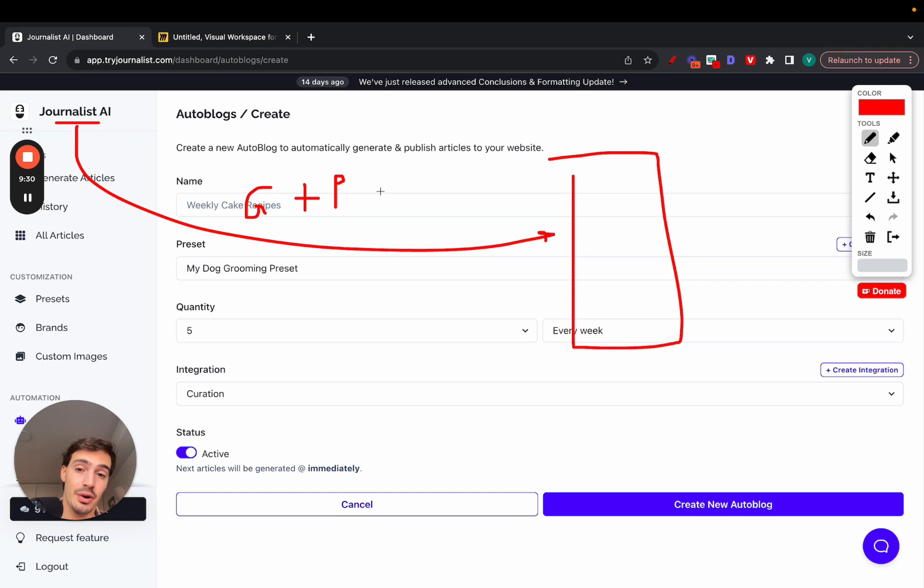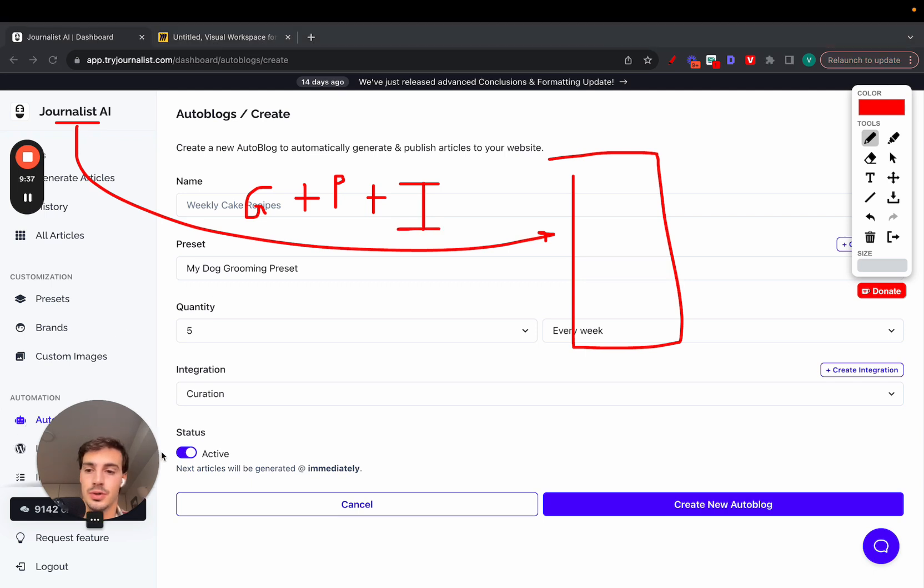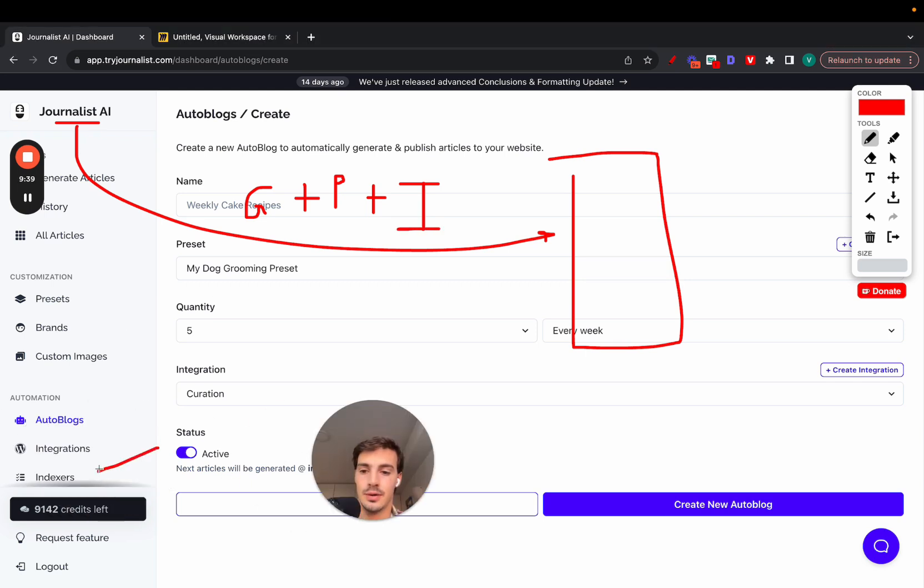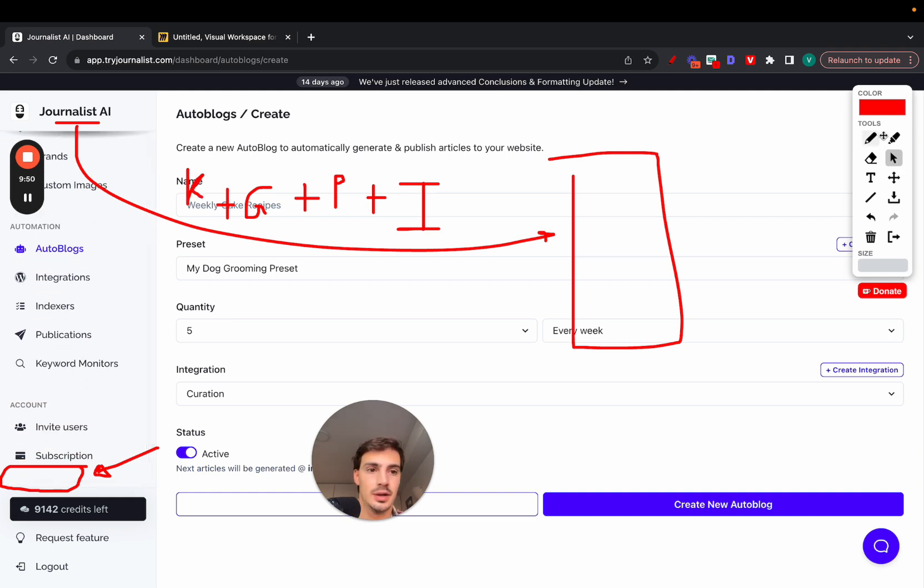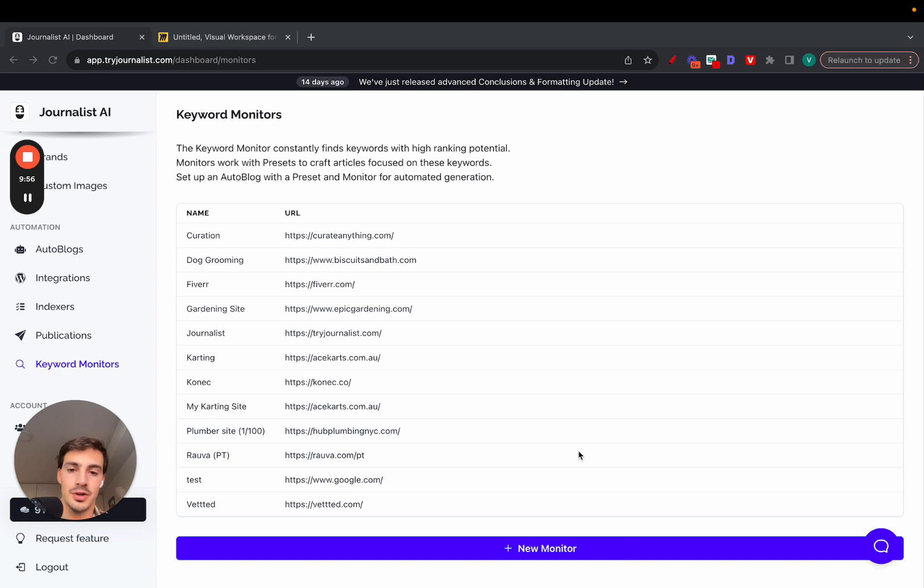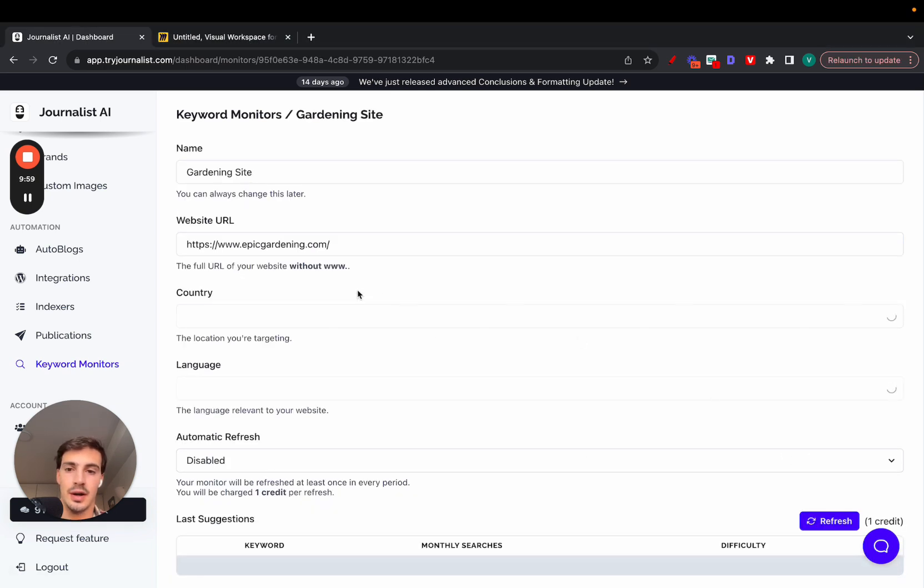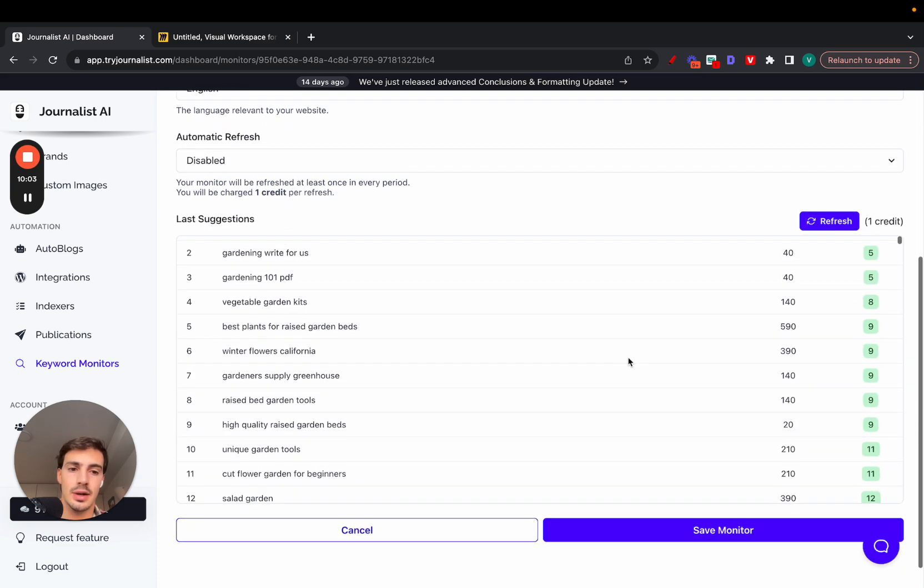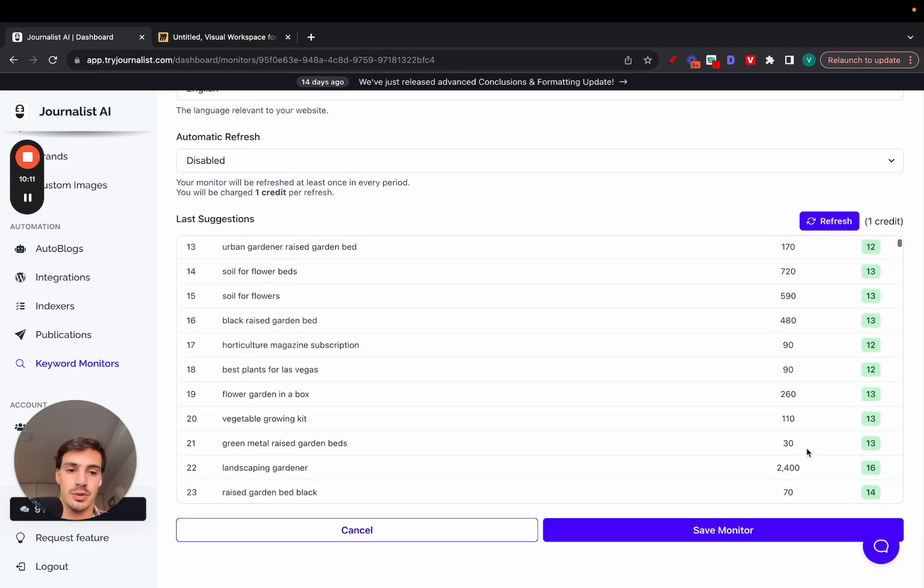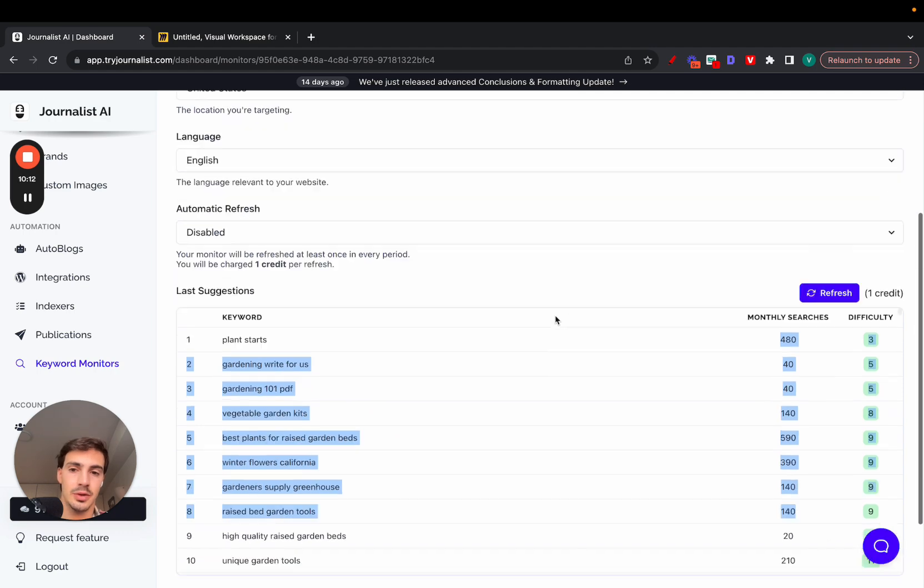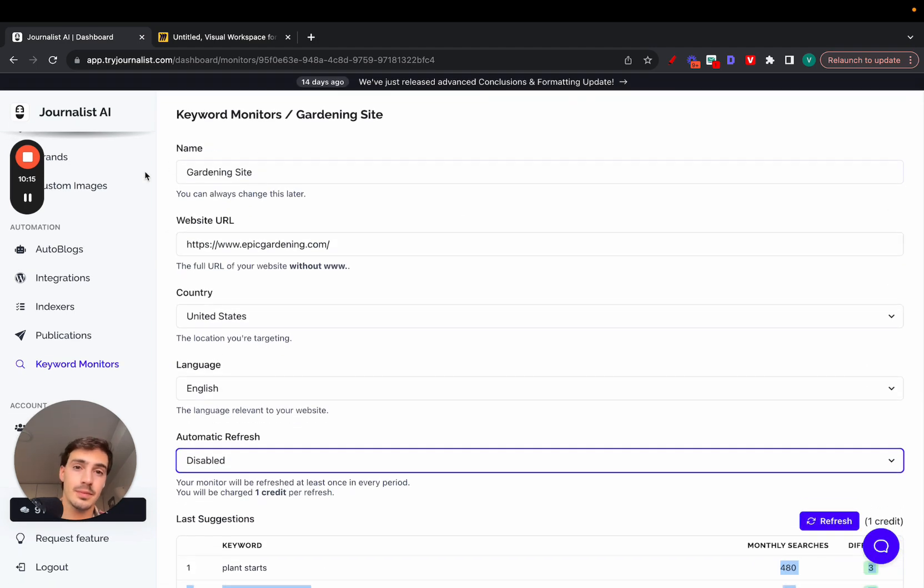If you want to take this even a step further, Journalist AI also indexes the content for you automatically. Just go here to indexers, and it will index the content for you on Google automatically. And if you want to take it even a step further, we also do the keyword research for you. If you just go to this tab called keyword monitors, add a new one. Put in your name, your website URL, the country, the language. It's going to give you a bunch of keywords with low SEO difficulty, so that are easy to rank for, and some decent search volumes. You can just select the ones you want and have content be produced around those keywords.